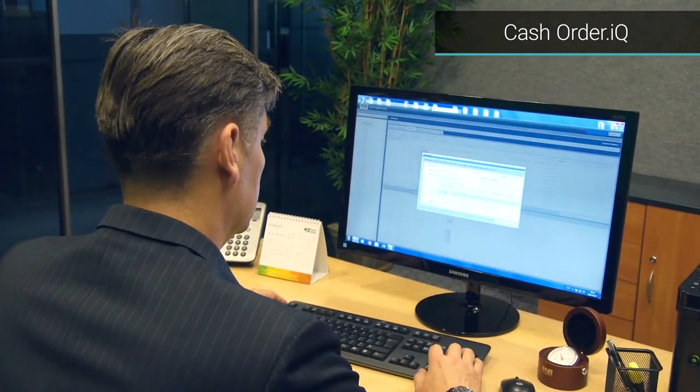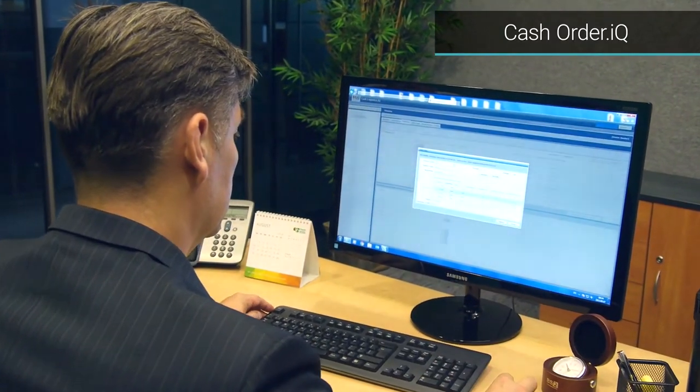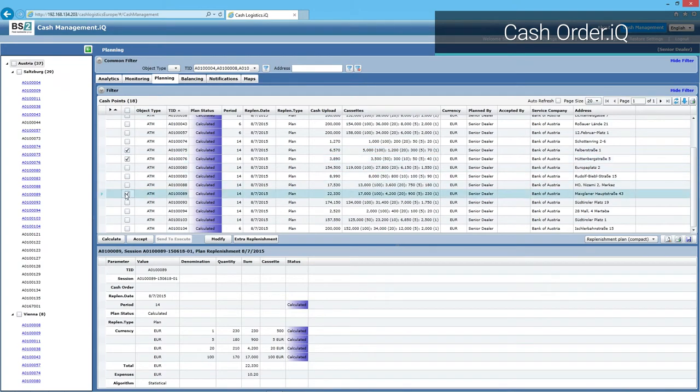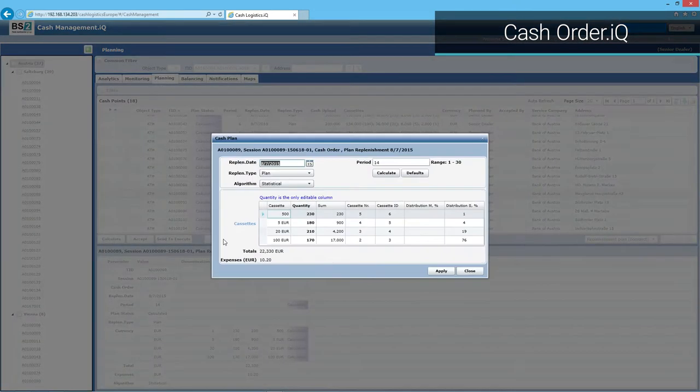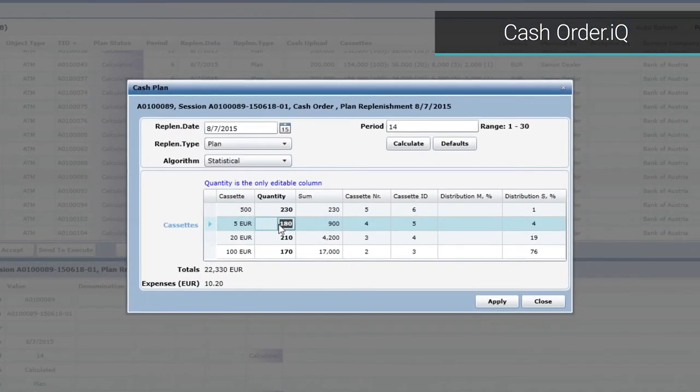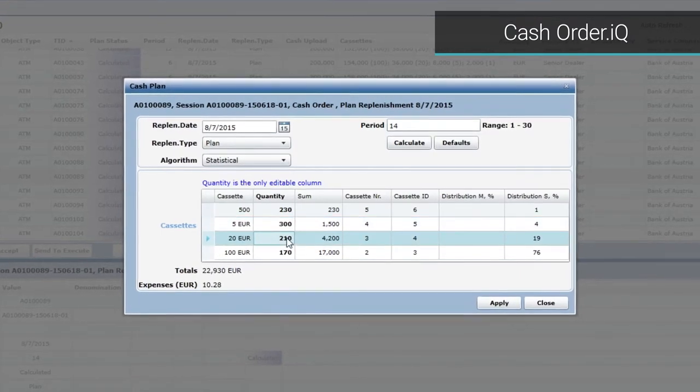CashOrder.IQ forecasts the need for the amount of cash to be loaded or unloaded from a cash point and generates cash orders according to the specifics of each cash point.